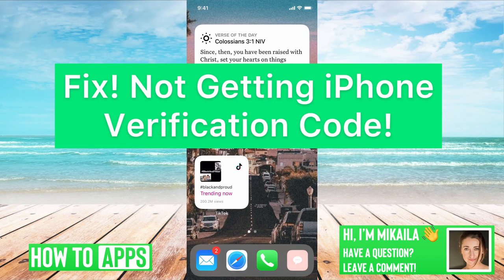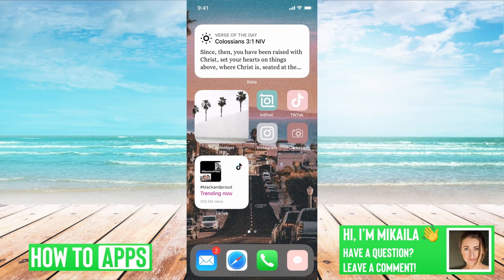Hey guys, it's Michaela and today I'm going to walk you through a fix for when you're not getting your iPhone verification code. It's pretty quick and simple, so let's jump in if you have a verification code not received problem.